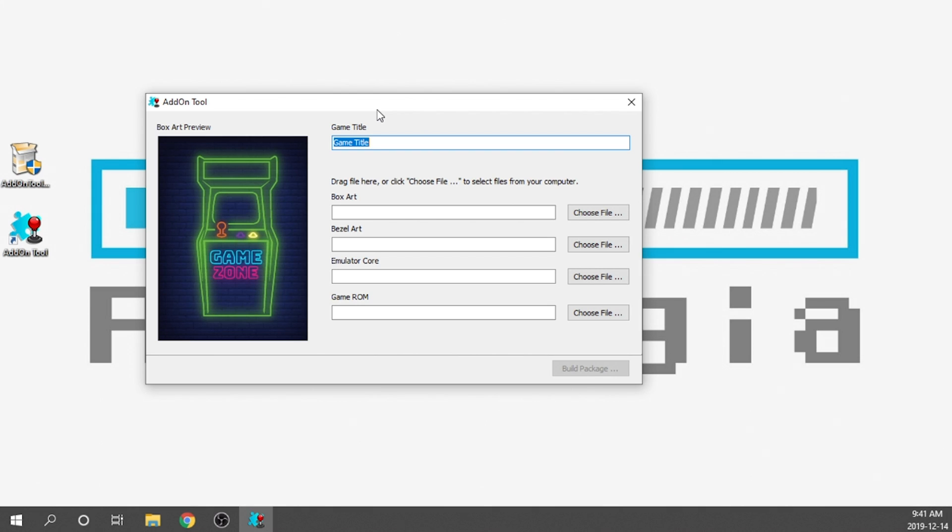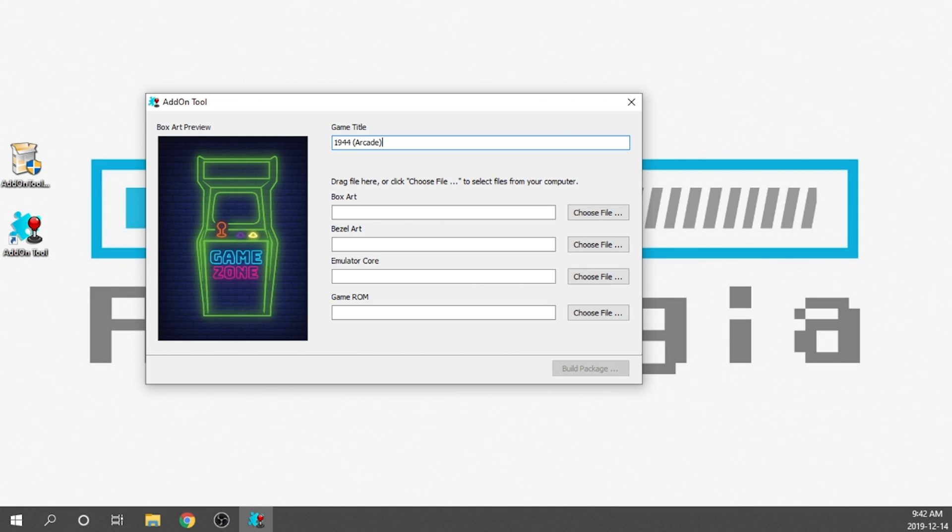In terms of the game title, what I'm going to do is I'm going to label this 1944 because that's going to be the first game that we choose. And then in brackets, I'm going to write arcade. And the reason I'm doing this is because we have access to all the other cores. If you wanted to load up an SNES game or a Genesis game or something else along those lines, you're going to want to be able to differentiate which one is an arcade one, which one is a console one. So this kind of gives you a little bit of flexibility in terms of how that game is going to be visually displayed.